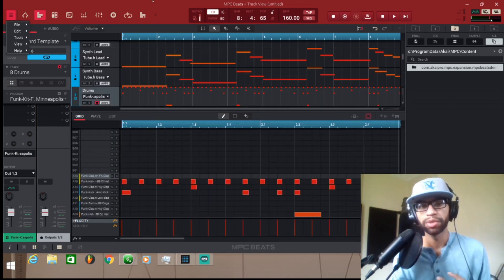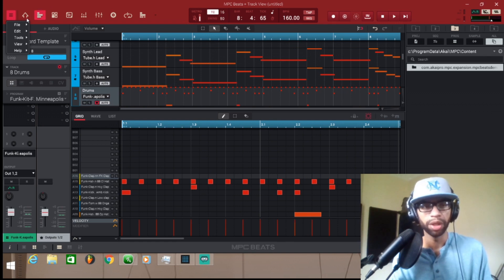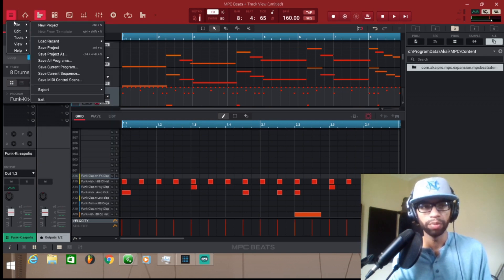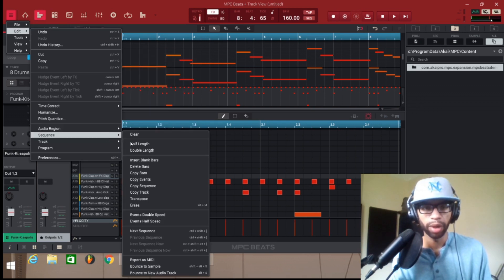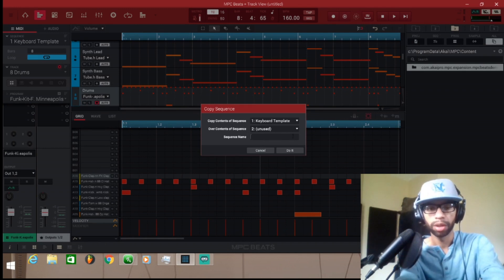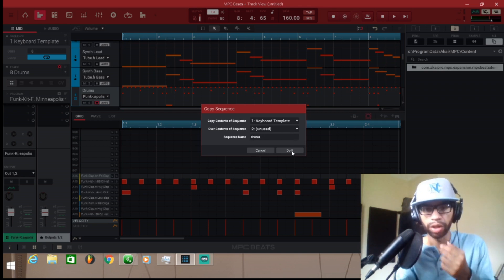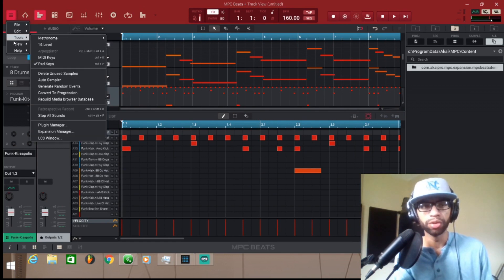I like to put all my same sounds on one sequence — this is going to be like the chorus. Once you get all those sounds together and you're ready to start laying out your beat, come over to Edit in the menu, go to Sequence, and select Copy Sequence. Push copy sequence and then name the sequence — we're going to name this one 'chorus' and then hit Do It.